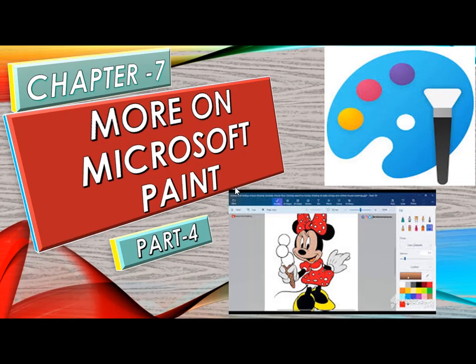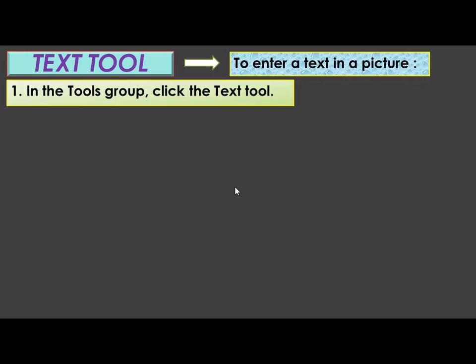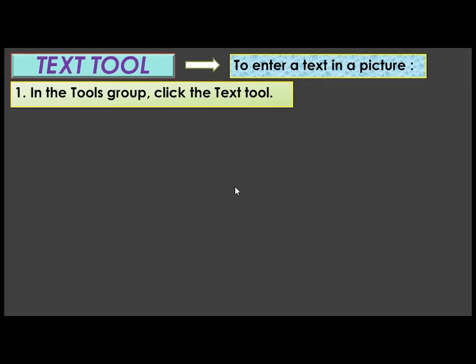Let us begin. First we will see the text tool. The text tool is used to enter text, for example letters, numbers or symbols in your picture. To enter a text in a picture, let us follow these steps.